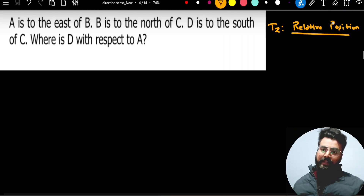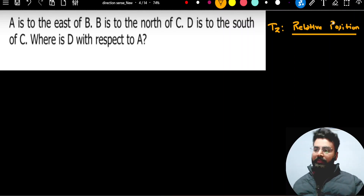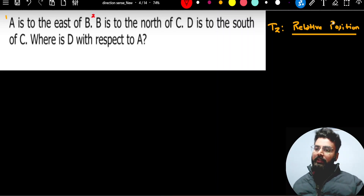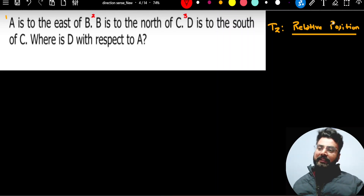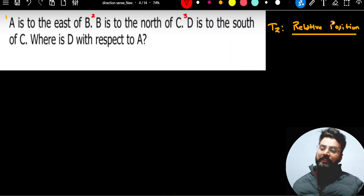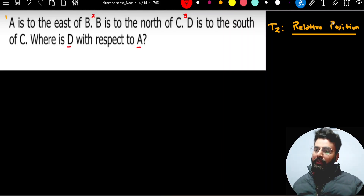So what is the name of this type? Problems based on relative position. Let us read the problem. First statement: A is to the east of B. Second statement: B is to the north of C. Third statement: D is to the south of C. Using these three pieces of information, I have to find where D is with respect to A.